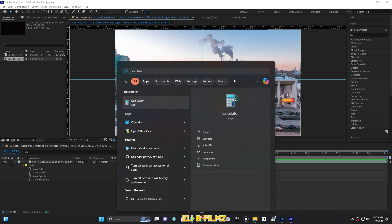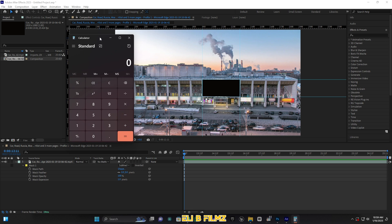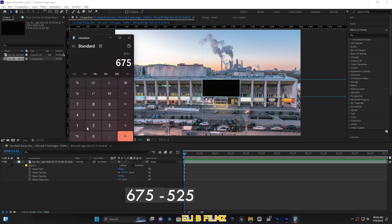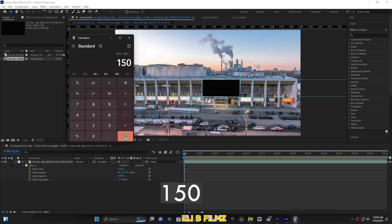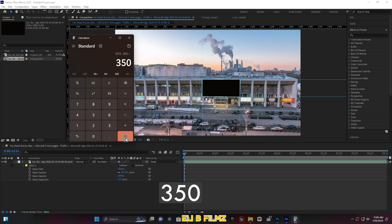I'm going to take my calculator and calculate those numbers. I take 675 minus 525, and the number I get for one side is 150. Then I take 1275 minus 925, and what I get is 350.